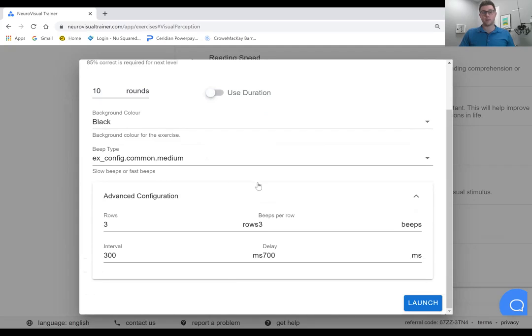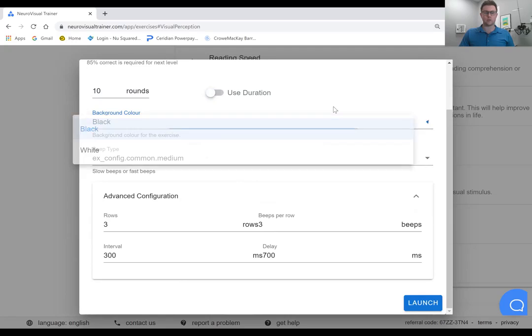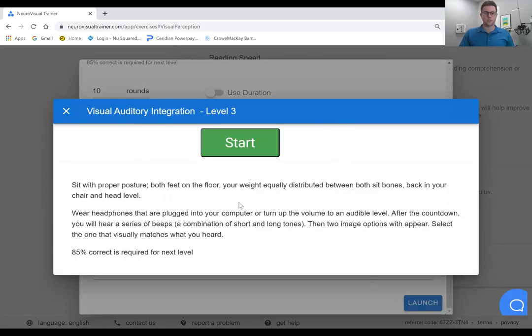I'll give you an example of how this works. Again, you can customize the background color between black and white. We usually find black is the easiest, particularly for head injuries. And we'll launch here to show you.